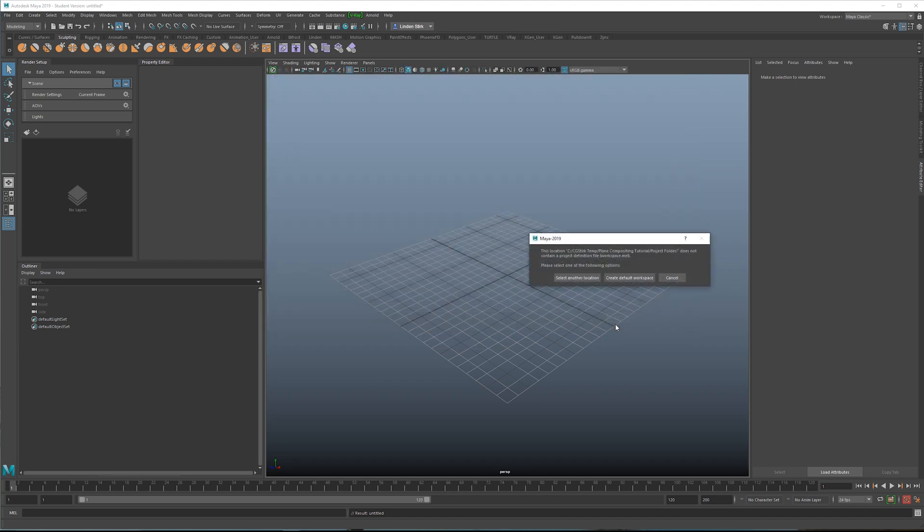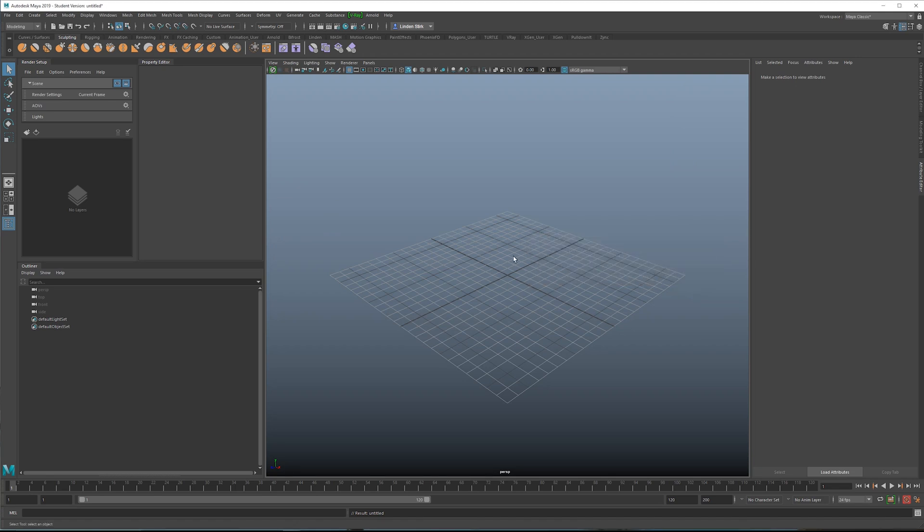Now we need to create a workspace, so just create a default workspace, and then we're good to go. What we need to do now is get our object inside of Maya, and there are two ways to do that. There's importing, which will take that object and save it inside the Maya scene file, and there's also referencing.